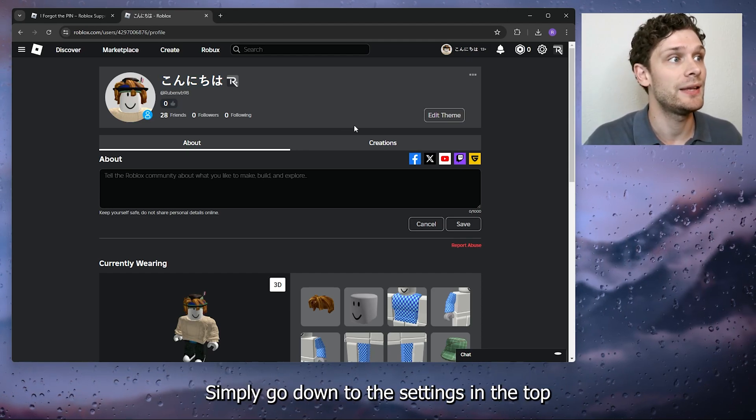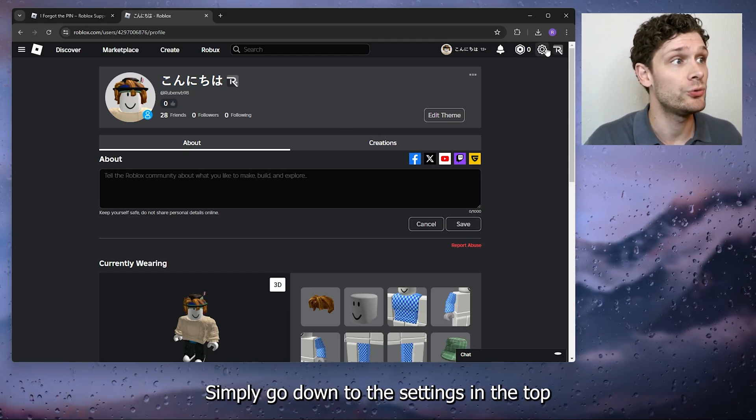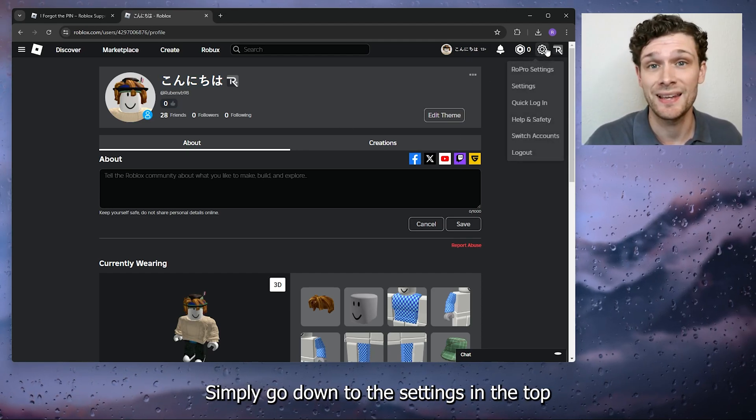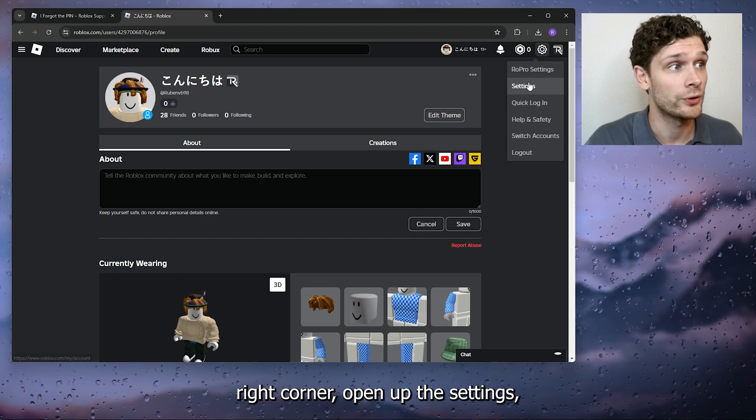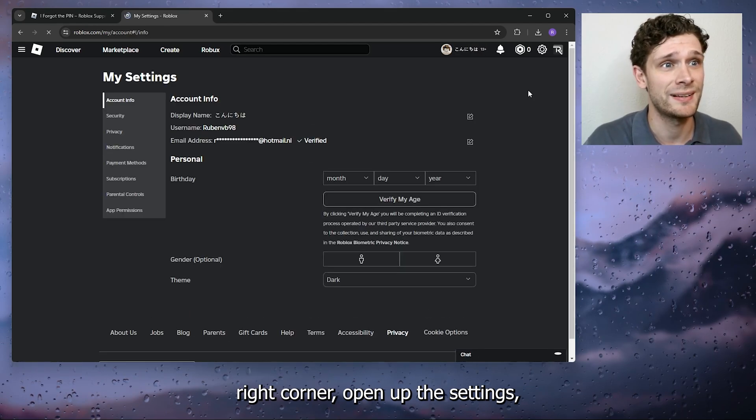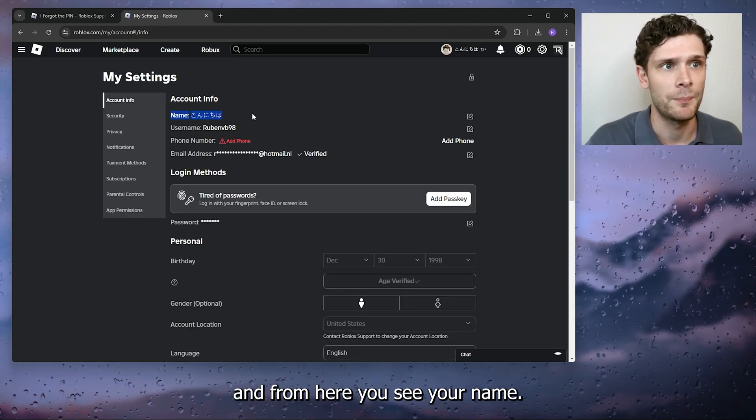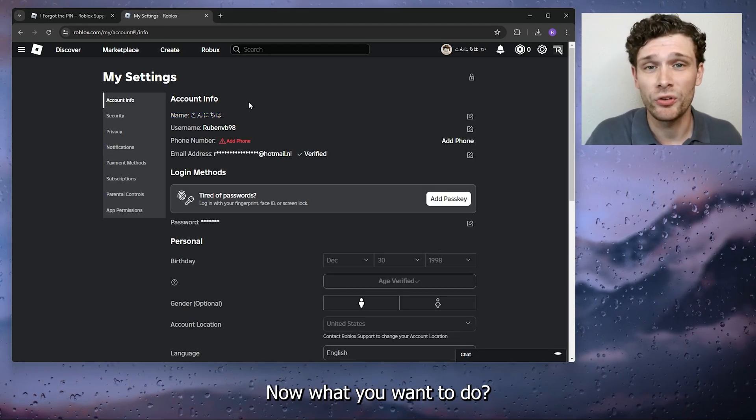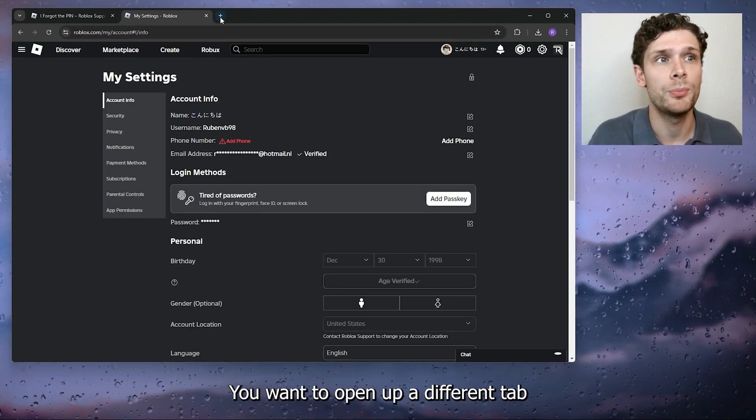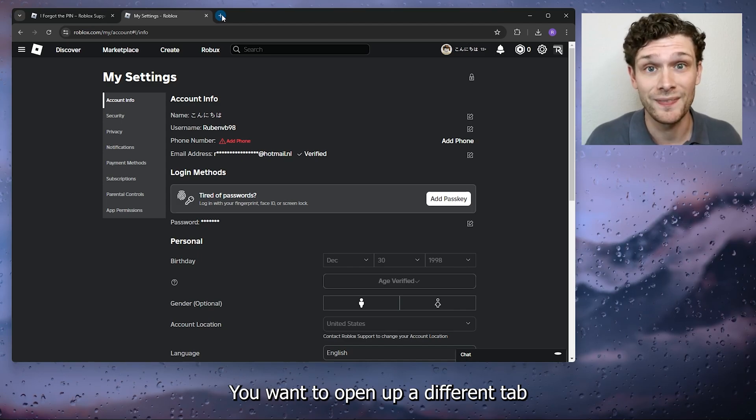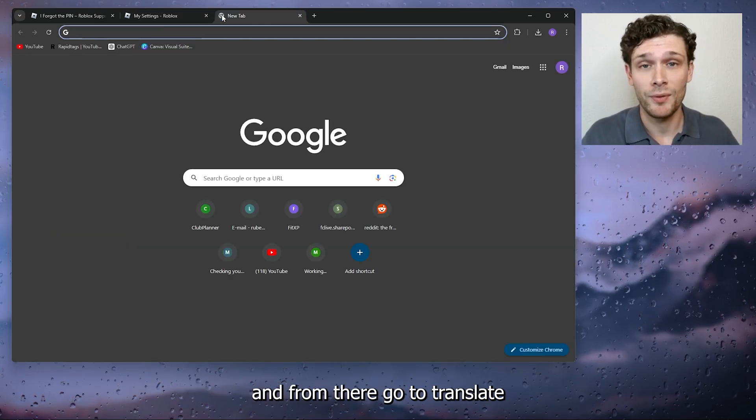Simply go down to the settings in the top right corner, open up the settings, and from here you see your name. Now what you want to do is open up a different tab.